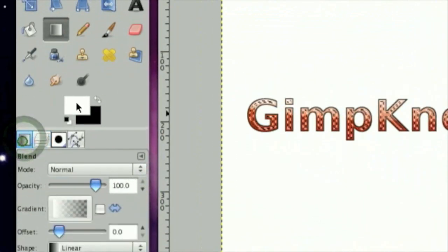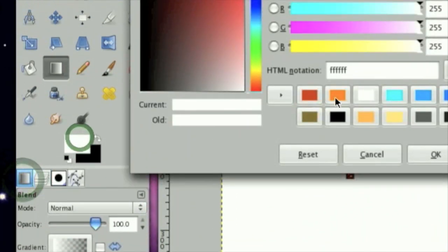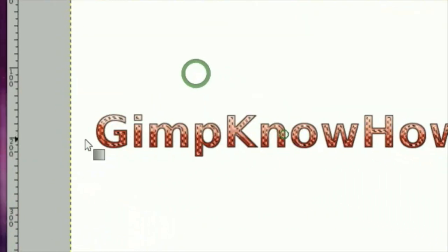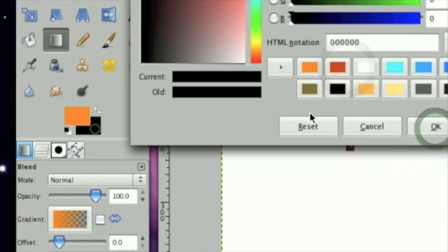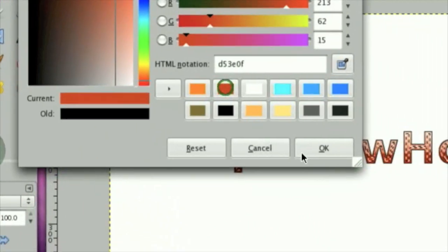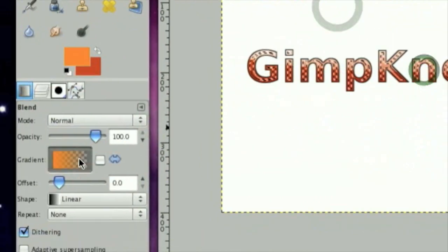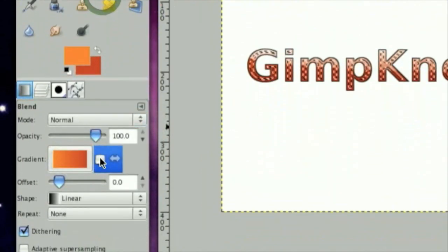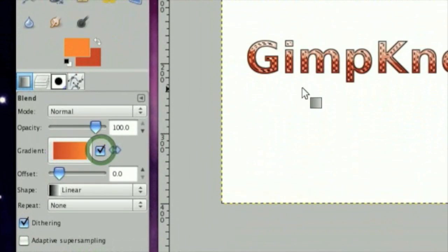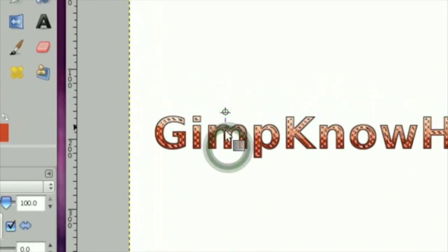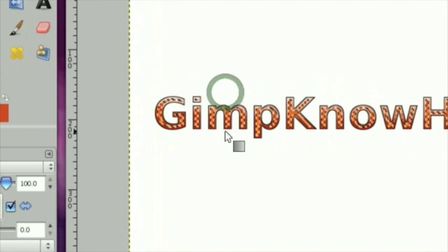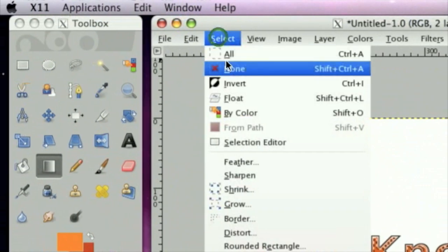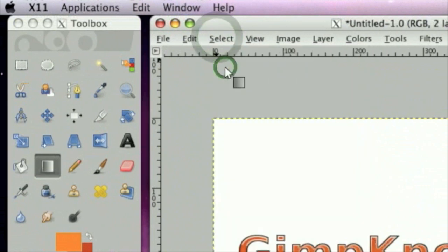Now I am going to take the same gradient we used before, except I am going to check this little reverse arrow, and stroke down. Then, click Select, None.